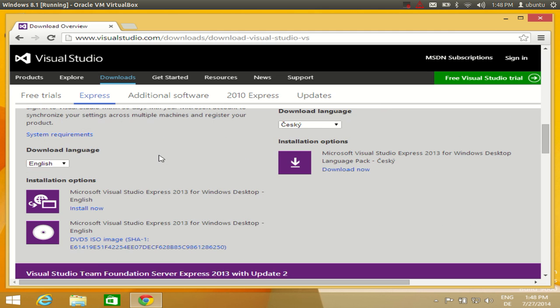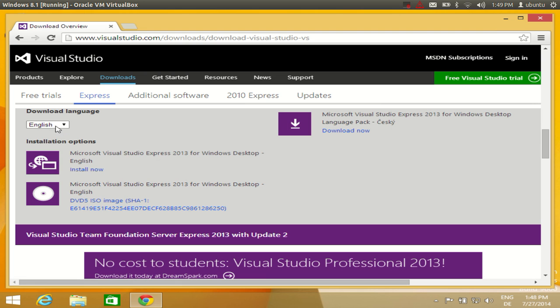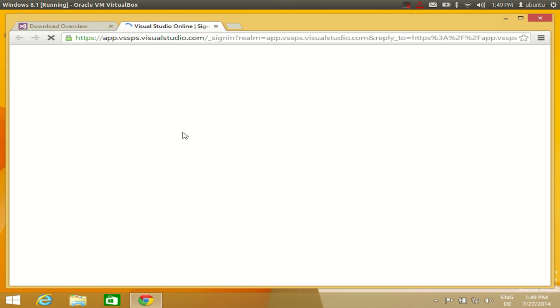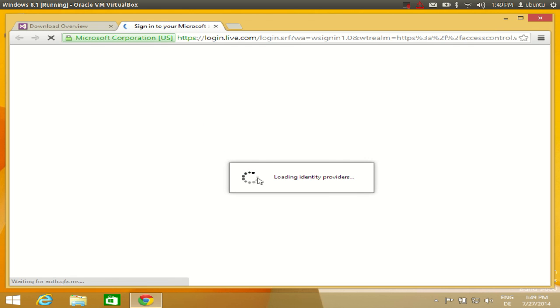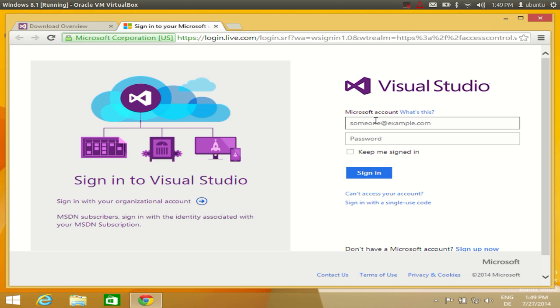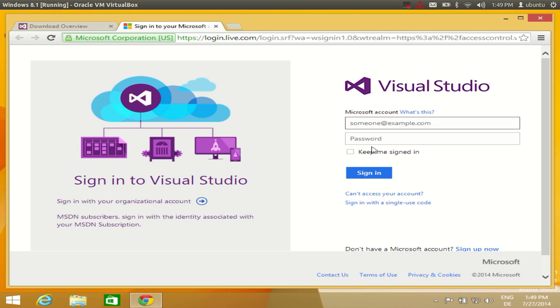Click this option and select your preferred language — I will select English — and click Install Now. The install will start for Visual Studio. You may need to sign in or log in with your credentials if you have an account with Visual Studio. Otherwise, you just need your Microsoft account to download this.